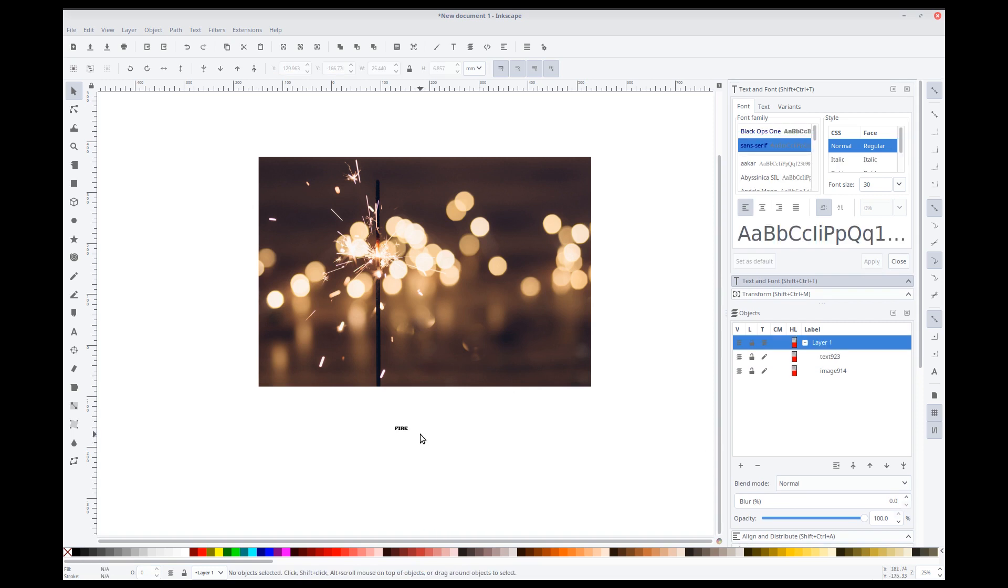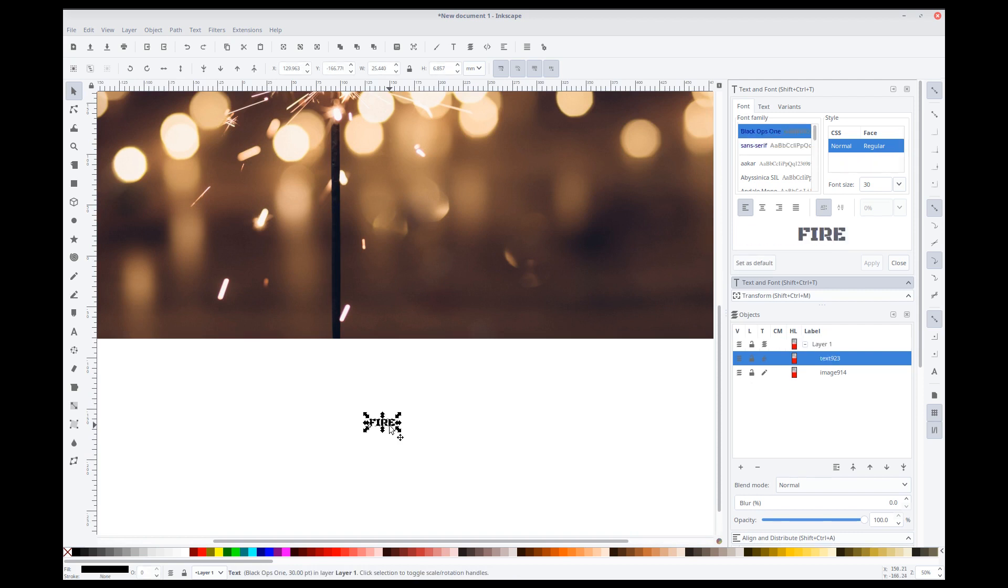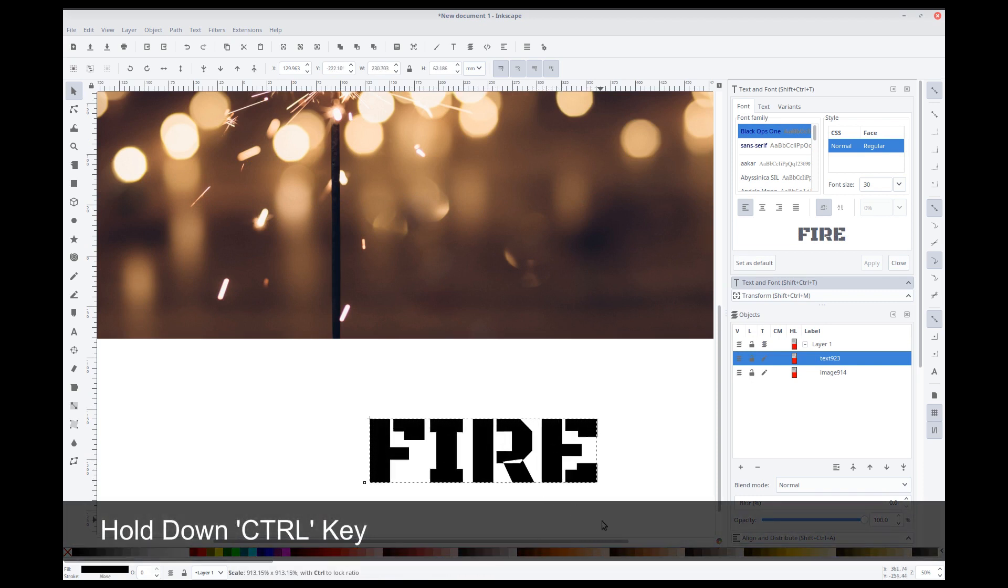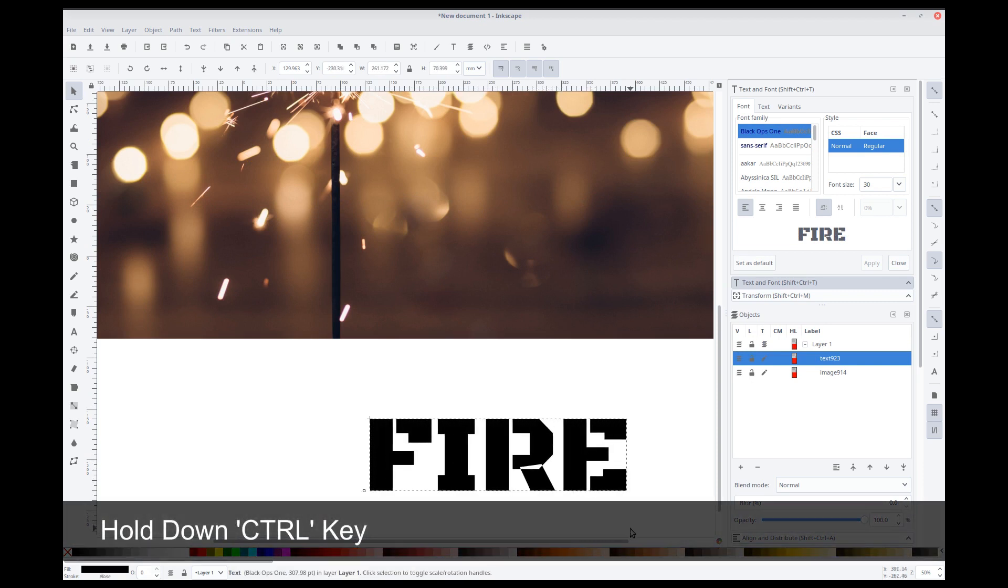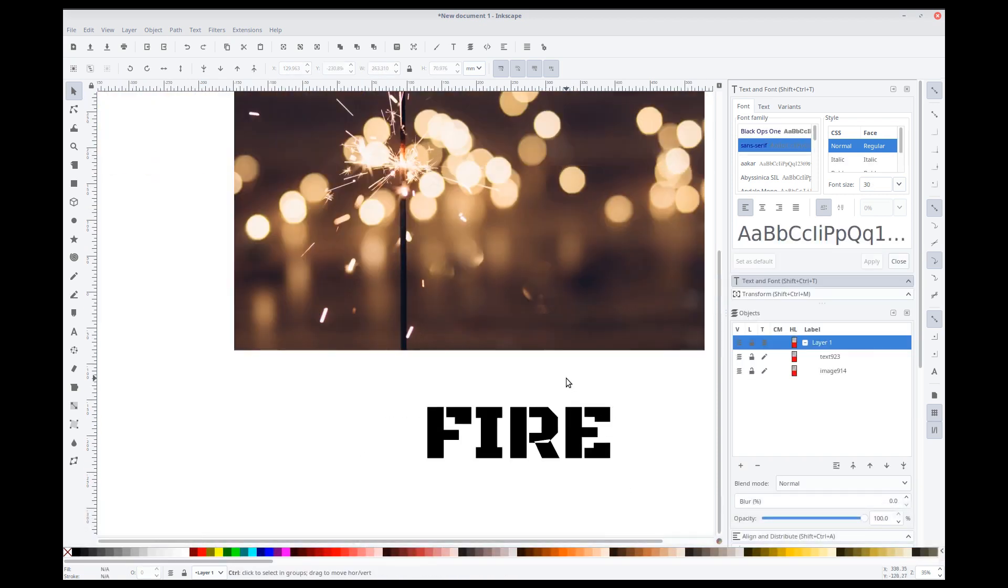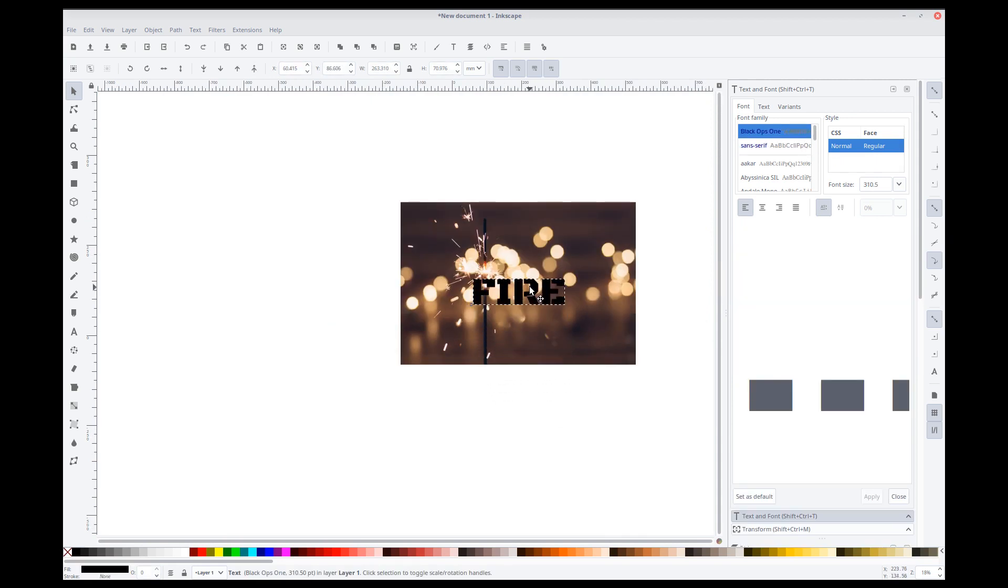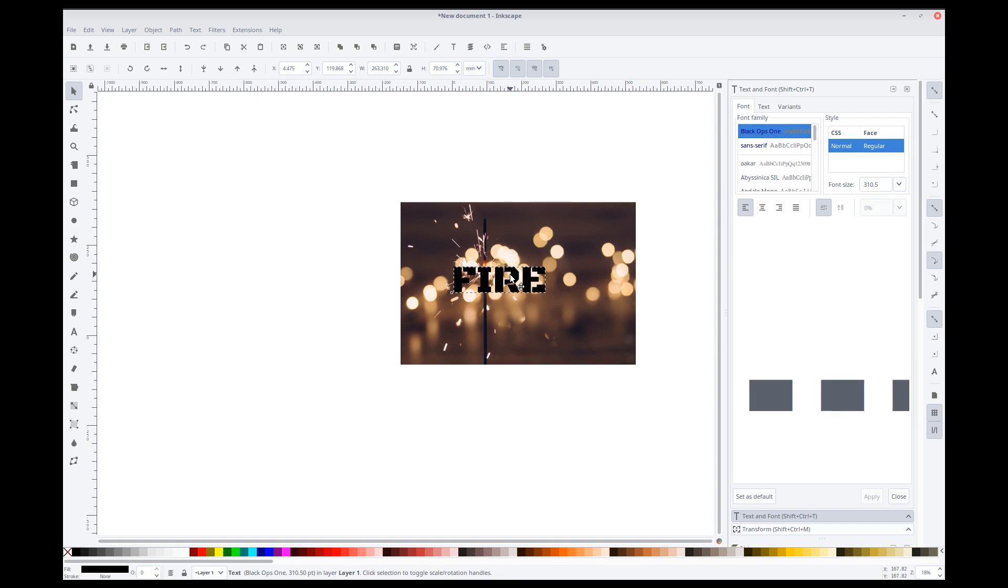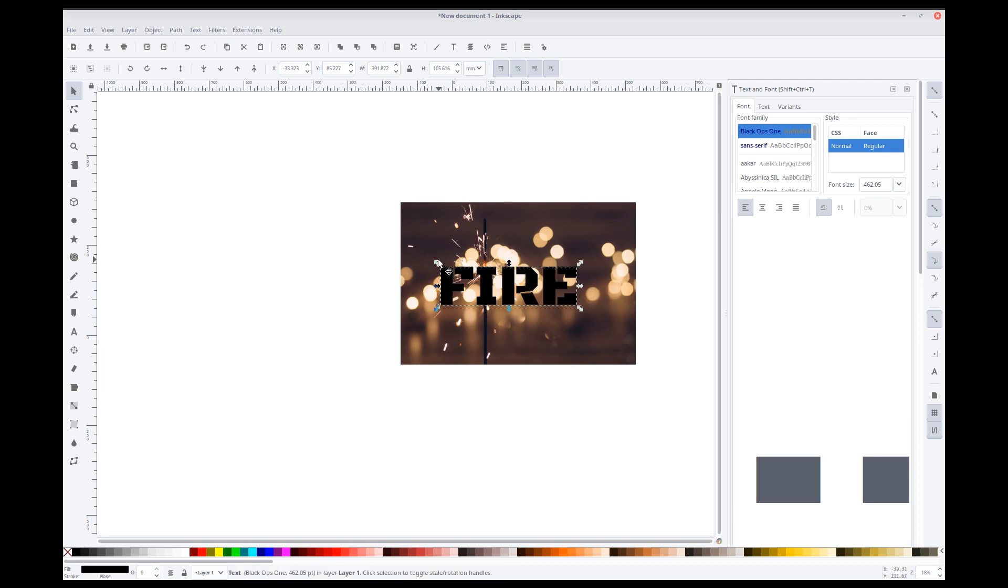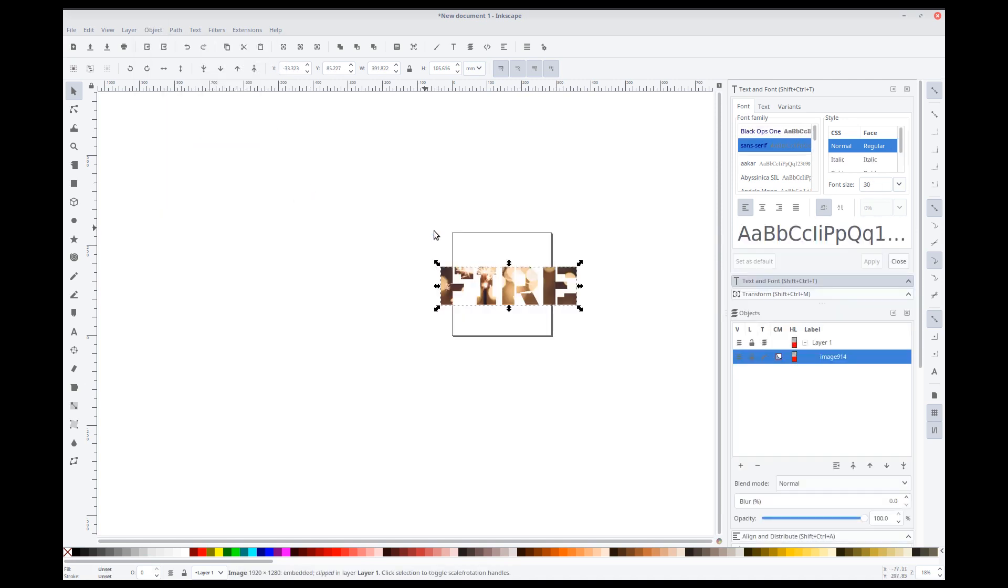And now, we'll zoom in a bit. I can resize this. So, I'm holding down the control key when I'm resizing so that it preserves the aspect ratio of whatever you're resizing. Let's just position that here somewhere. Yeah, put the sparks in the eye. And same thing. Select your text. Select the background image. You go to Object, Clip, and Set. And there we go. Really, really simple.